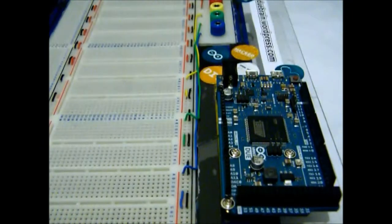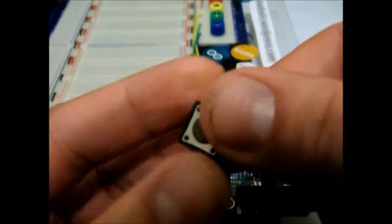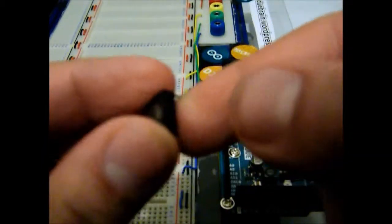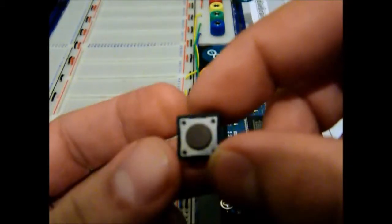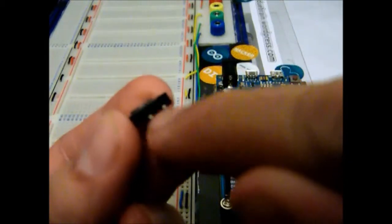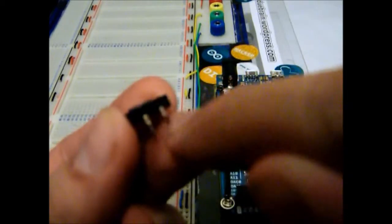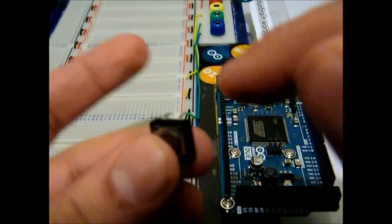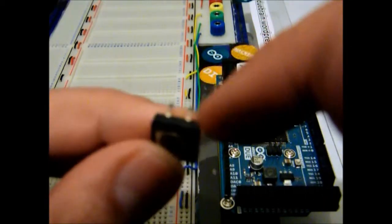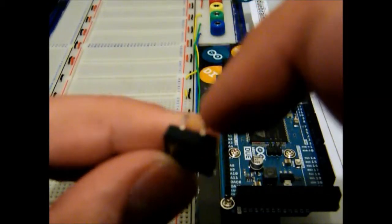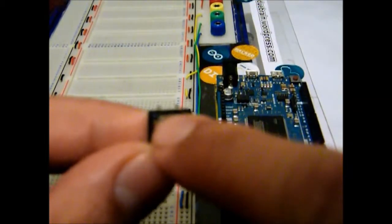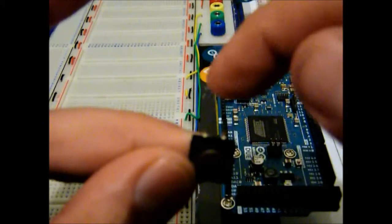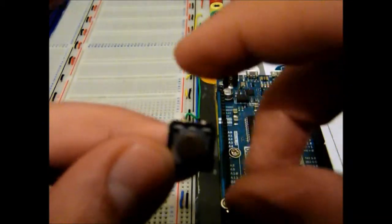Okay, so let's start to do this. First take the momentary switch. As you see here, the momentary switch has four legs. If you pull here, so here and here it's one switch, and this and this is another switch, so when you press down it's gonna connect to each other.